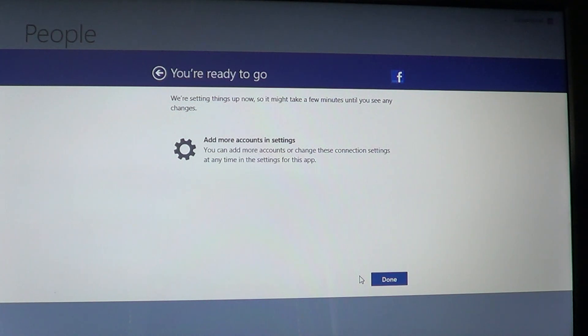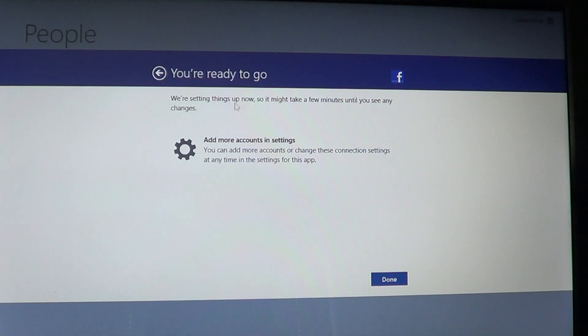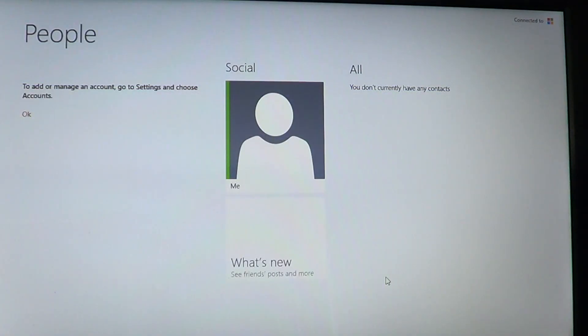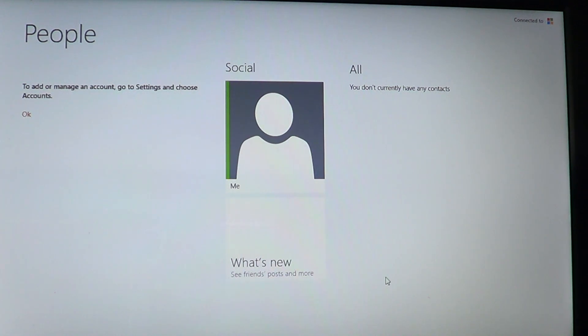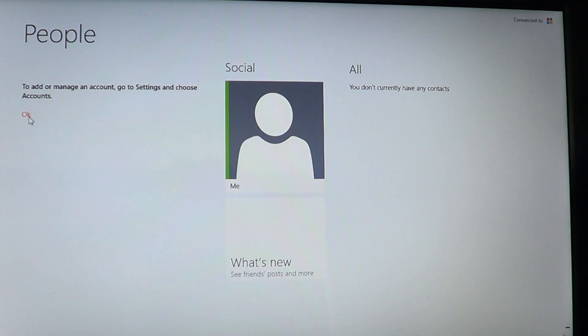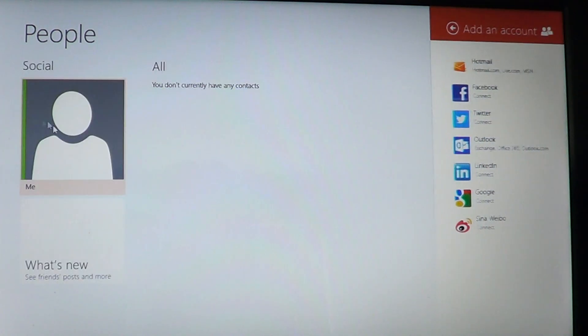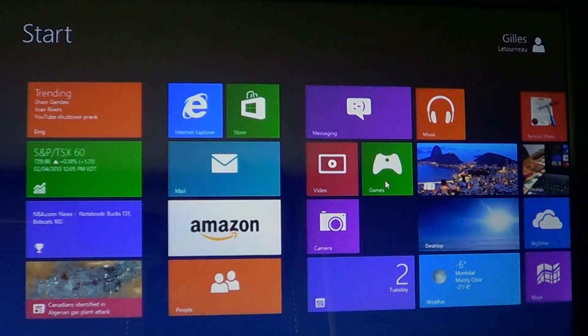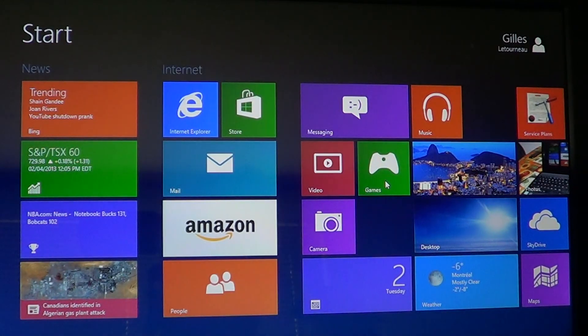Here it says we're setting things up. It might take a few minutes until you see any changes. You click the done button. And basically what happens is that there's going to be a synchronization of your Facebook account on your People app.